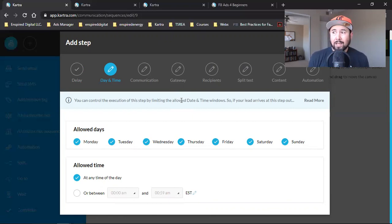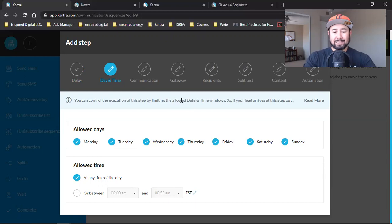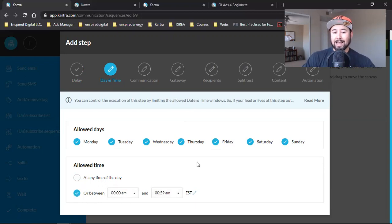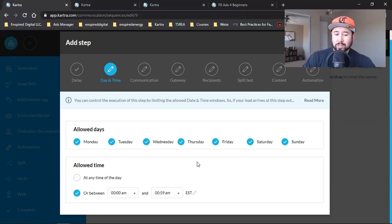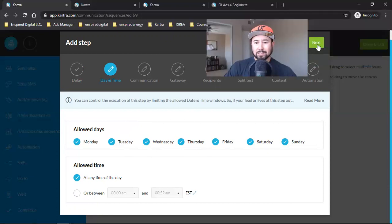It all starts based on the starting rule. So if they opt in at 12 p.m., one day later at 12 p.m. that email goes out; one day later at 12 p.m. the next one goes out. If you don't want it going out at a crazy hour, you can set 'or between' specific hours. But I leave it at the default — at any time of day, allowed days Monday through Sunday. The initial opt-in time is the time that keeps everything flowing. I'll hit Next.